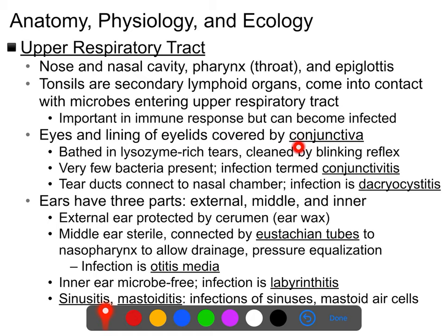The eyes and the mucous membranes that cover them and the eyelids — called the conjunctiva — are typically kept free of organisms. The main defense is tears, or lacrimal secretions, which are rich in lysozyme that breaks down the cell wall of bacteria, particularly gram-positive bacteria, which are the most common on your skin and mouth. They're also constantly washed by lacrimal solution and cleaned away by your blinking reflex, so there just aren't very many bacteria present on your eye.